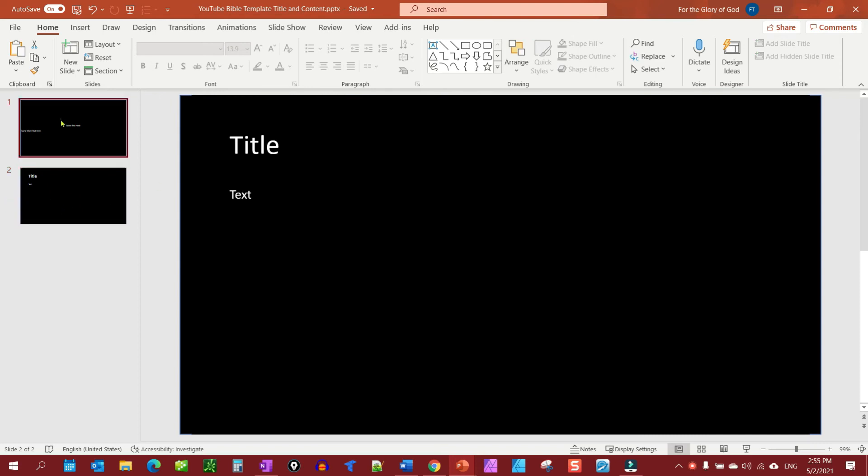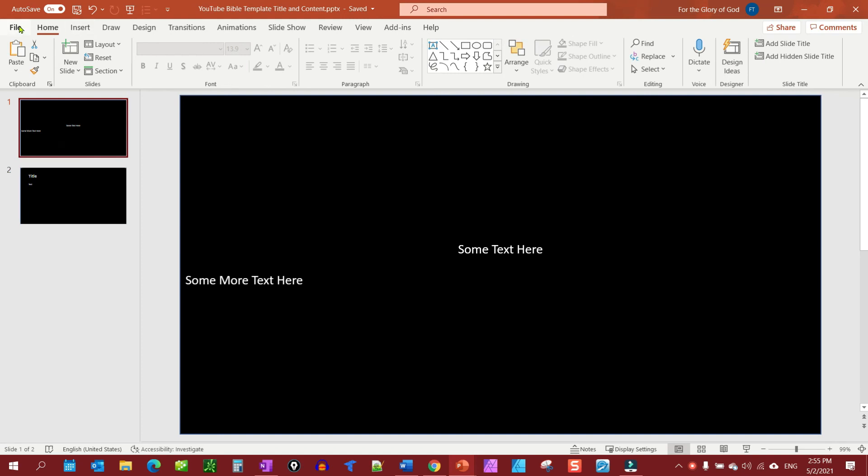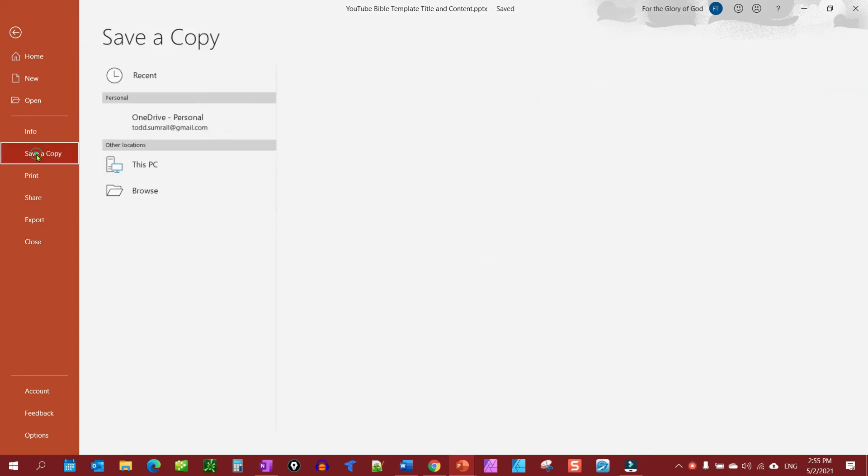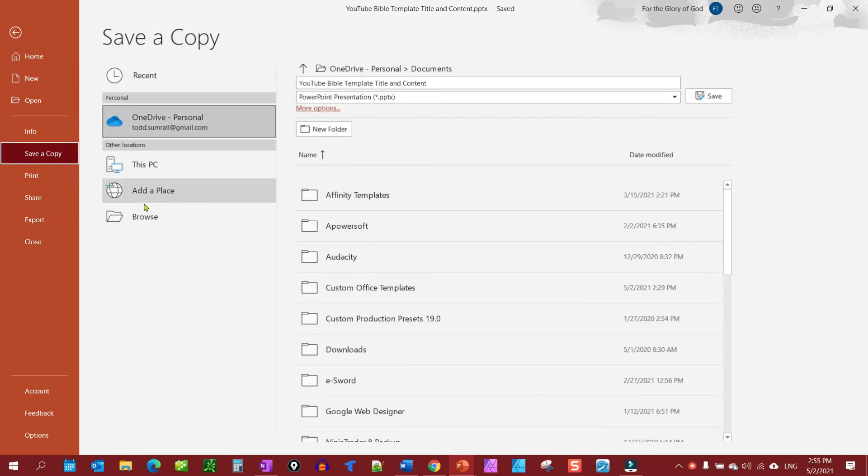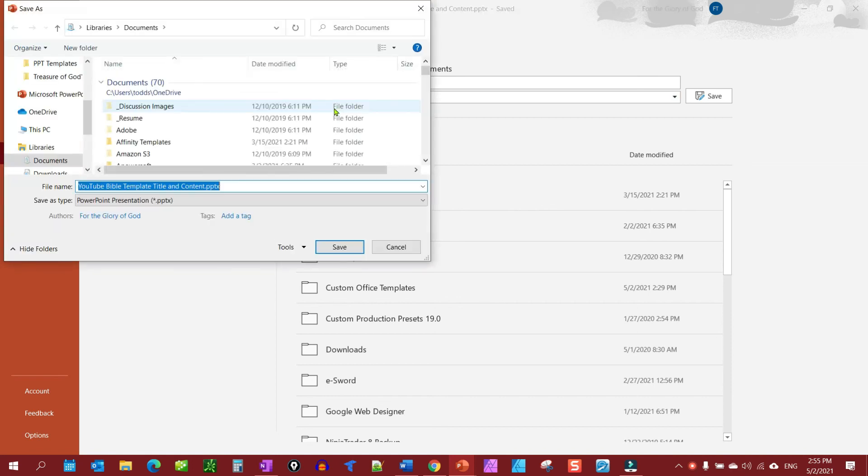Now the final thing we want to do is let's save the title one. You could do this, will work for either one, okay. But we're going to save it as a template so we can use it in the future. So we're going to go to file, save a copy. Well first, yeah file save copy, you have your folder, you select your folder and I have one called PowerPoint templates here somewhere, let me find it.